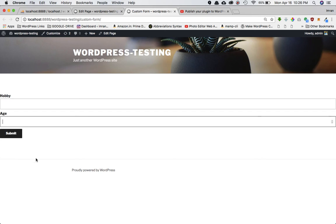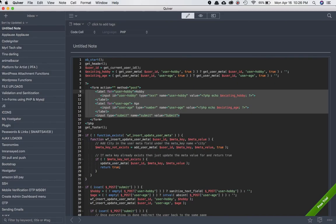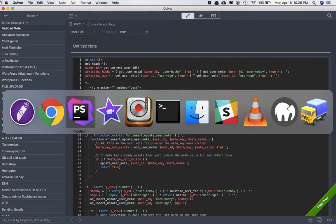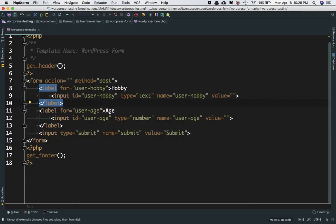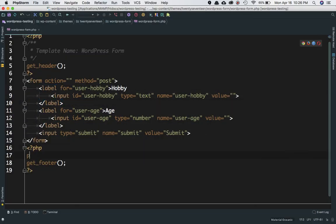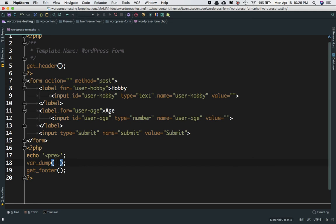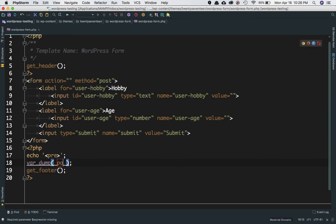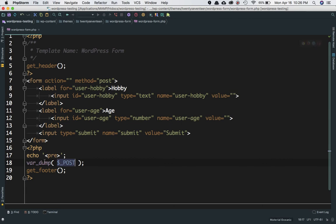If I want to check what's inside, I can just do a var_dump() and then $_POST. Let's print_r() it.